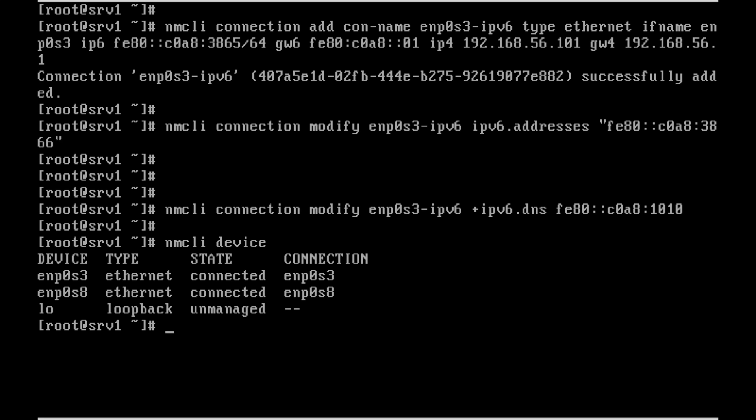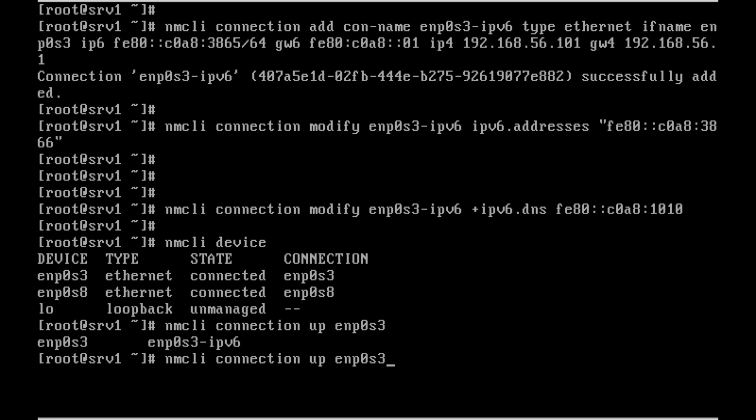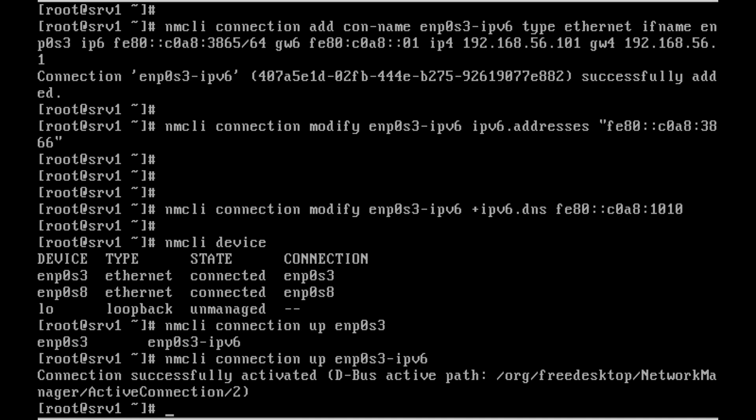The connection hasn't come up yet because I need to bring up the connection. For that I'll use nmcli connection up enp0s3-ipv6. The connection was successfully activated. Now let me run nmcli devices.